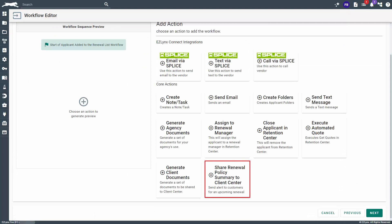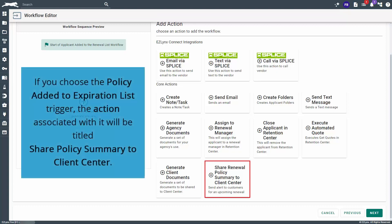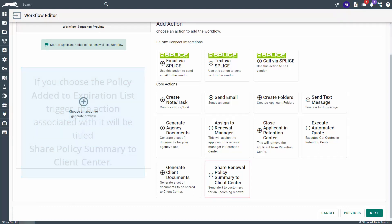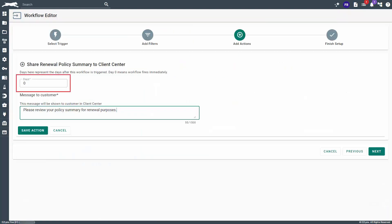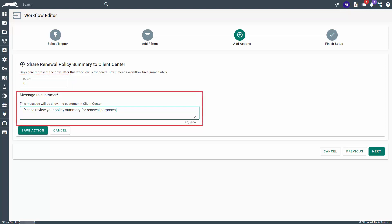On the Add Actions page, we want to add the action titled Share Renewal Policy Summary to Client Center. If you choose the Policy Added to Expiration List trigger, the action associated with it will be titled Share Policy Summary to Client Center. On this page, you can enter the number of days to wait until the Policy Summary is shared to Client Center, but we'll leave this as zero so that it triggers immediately. Additionally, you can include a message to the customer in the text box. When you're done, click Save Action.